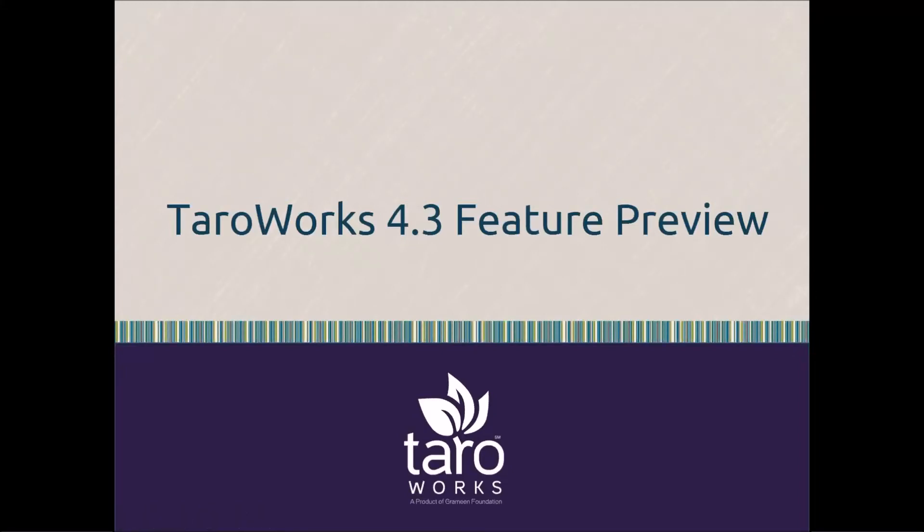Hi everyone, I'm Erin from TerraWorks and today I want to give you a sneak peek at the features that are coming out in our next release.